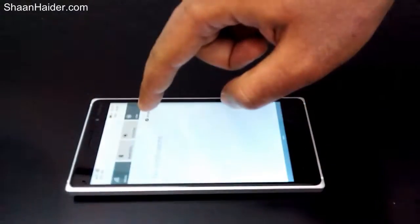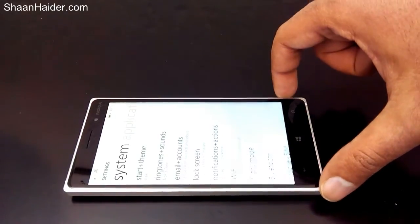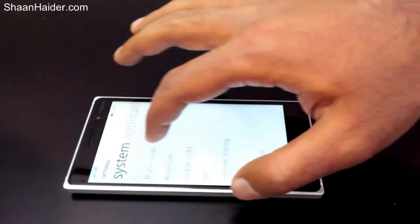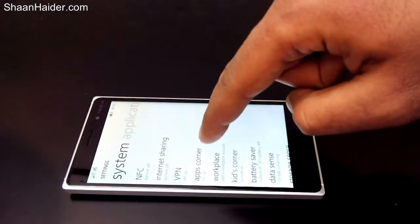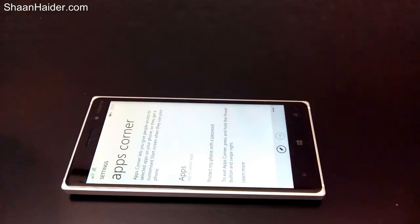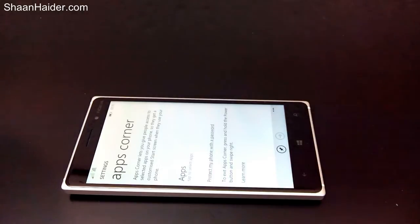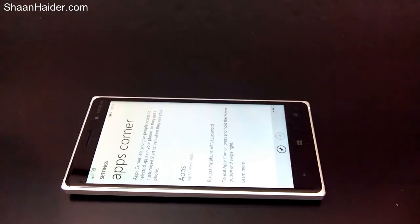This feature is called App Corner, which is available in the Settings. All you need to do is enter Settings, go to App Corner, tap on it, and then you can select which apps you would like to share with other people — for example, the Camera application, Alarm, or there may be a particular game which you do not want other people to see while using your phone.